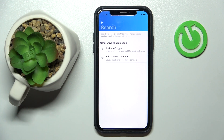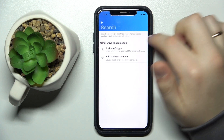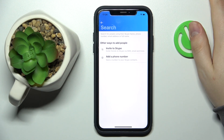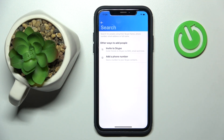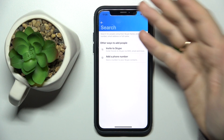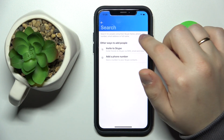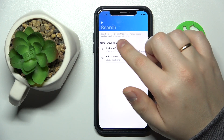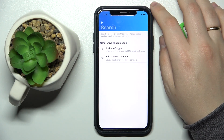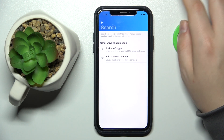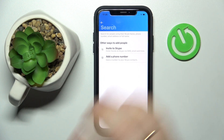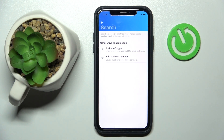Before I go, here is the full list of characteristics you can use to find a person on Skype: Skype name, phone number, email address, or full name. That would be it for this video, guys. Thanks for watching, thanks for your attention, and bye bye.